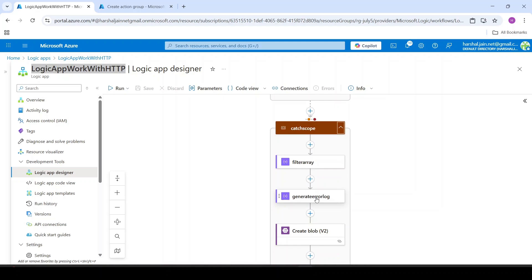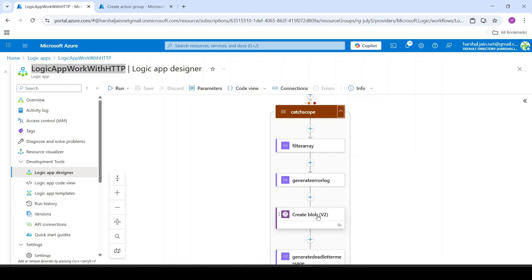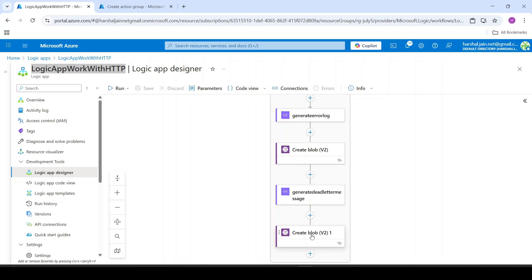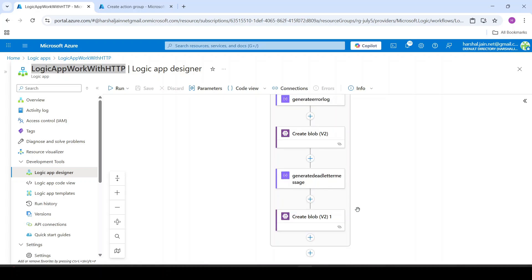First, we generate error log — that is exact error details of why that error occurred. Then we log that error detail in blob. Then we generate a failed message for storing in dead letter so that we can reprocess it later, and then we store that failed message in our blob storage. Now let's make some change in this catch scope itself so that an exception is thrown in this catch scope.